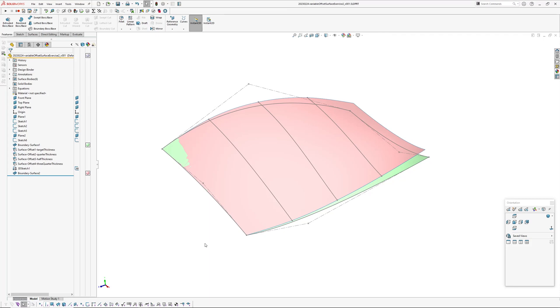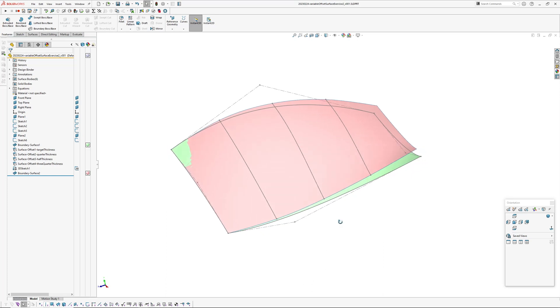Hi there, Andrew Jackson, AJ Design Studio. Got a quick video on a little technique for creating variable offset surfaces.